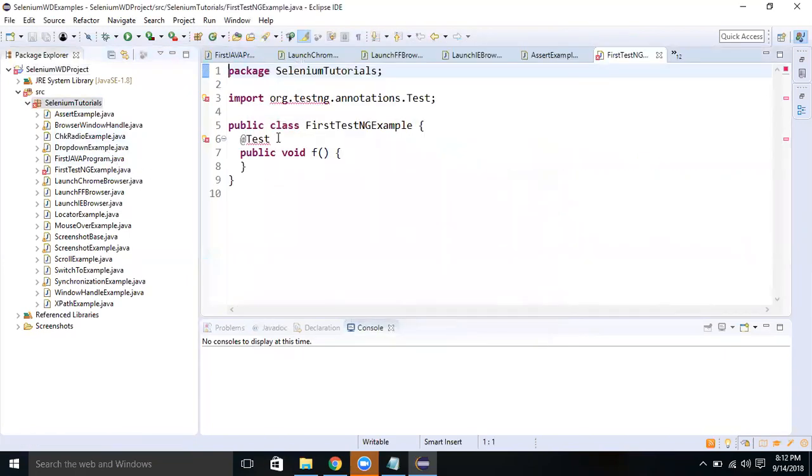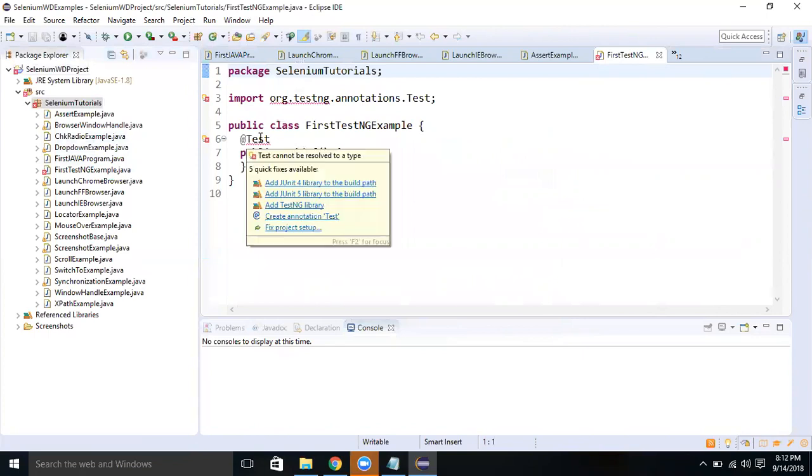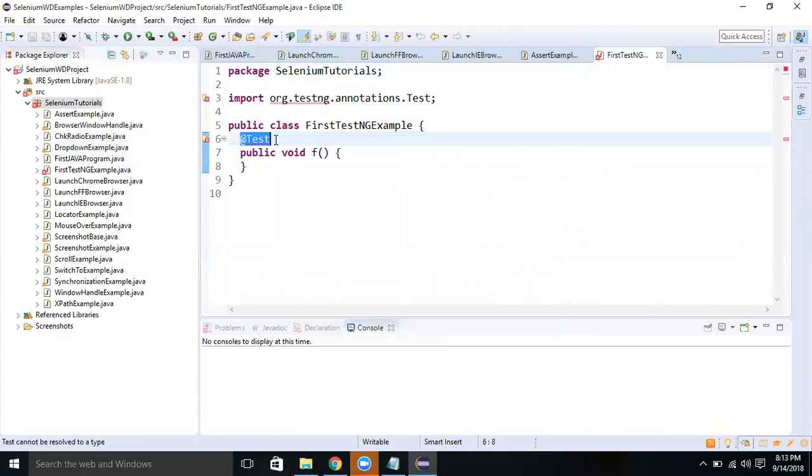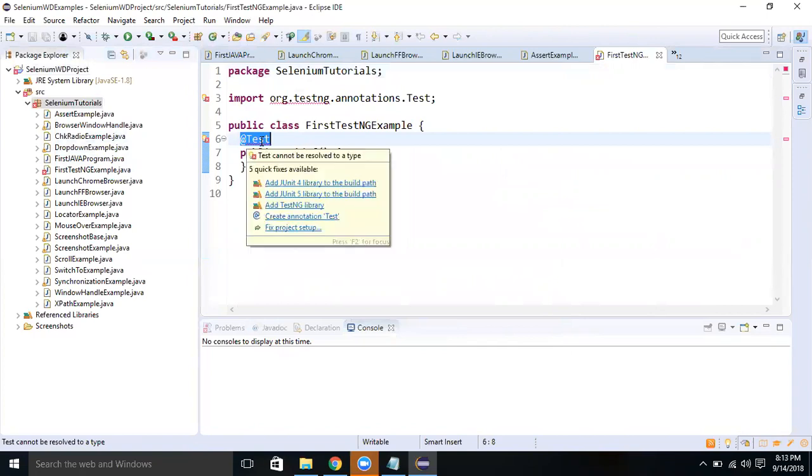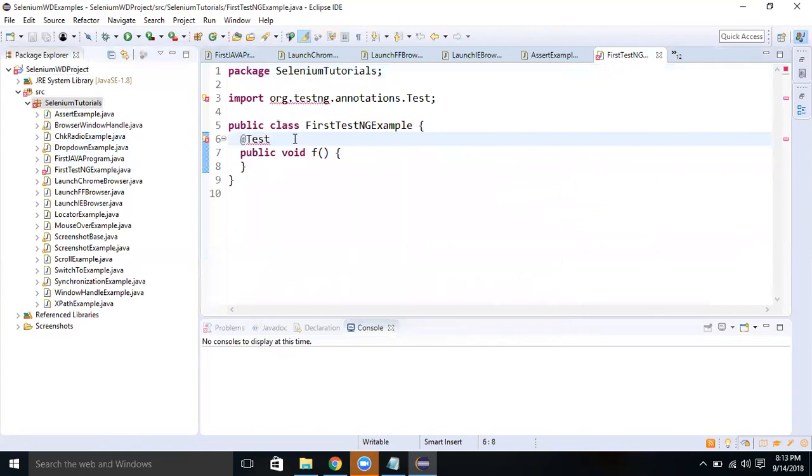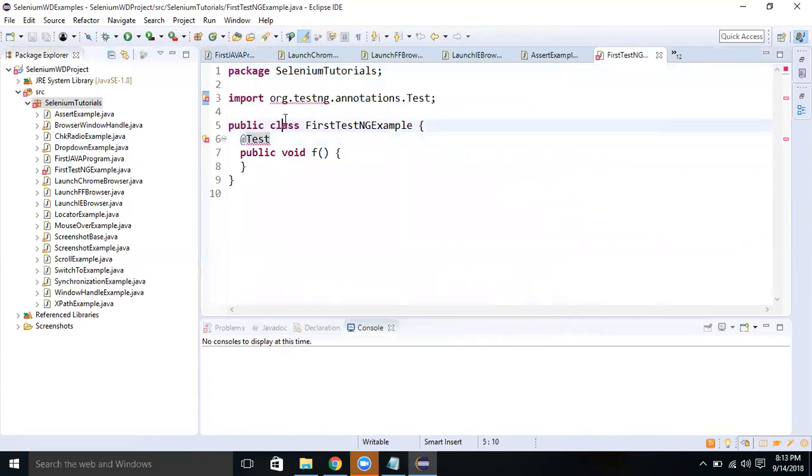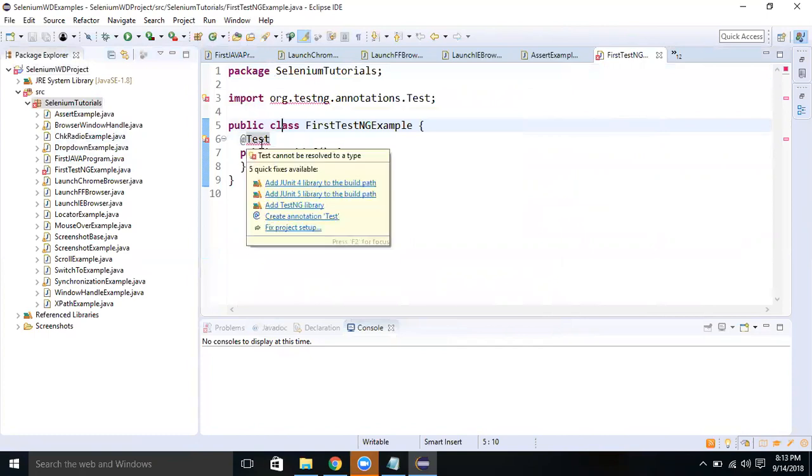Here if you see, by default it has added the @Test annotation. Annotations are used. But now, even though it has imported the packages, there is still something wrong here. If you take your cursor here, it is requesting to add TestNG library. It is not able to locate the TestNG library. Just go here and click Add TestNG Library. It will be adding your TestNG library.